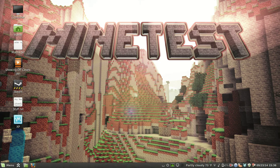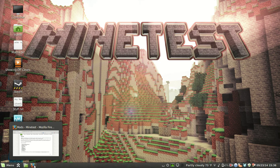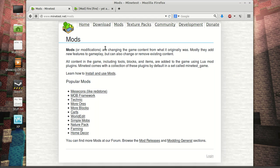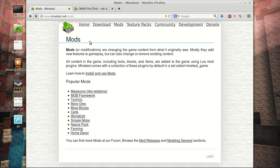Hello everyone, Nathan here. In this short tutorial, I'm going to be showing you how to install mods for Minetest. Let's jump right into it.